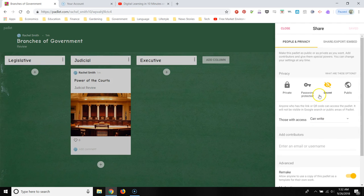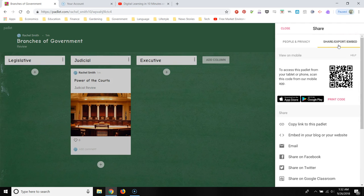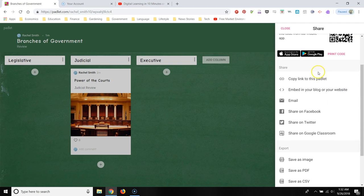And then how are you going to share this with your students? You'll click on share, export, embed. You could use a QR code. What I do is I just copy the link and then I post it to Canvas or I might create a tiny URL and then post it or write it rather on my whiteboard.